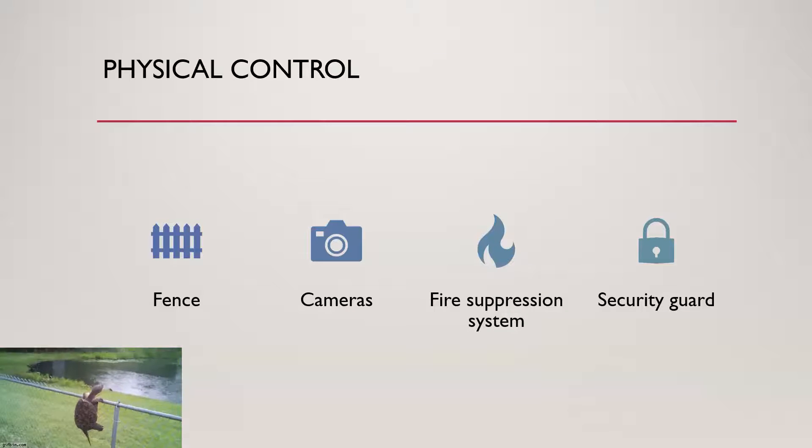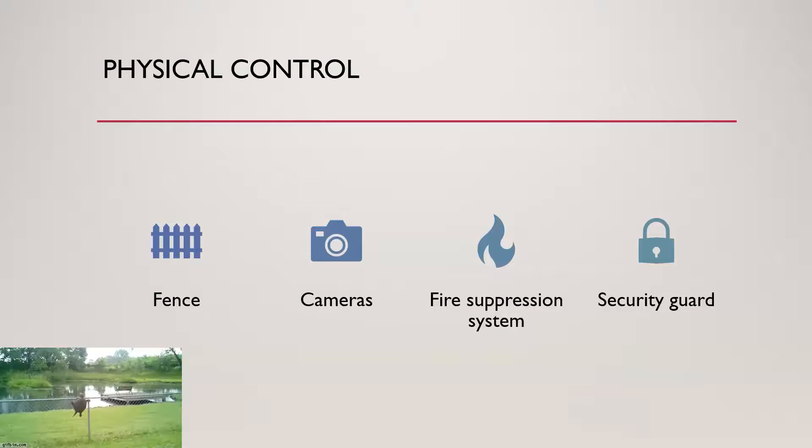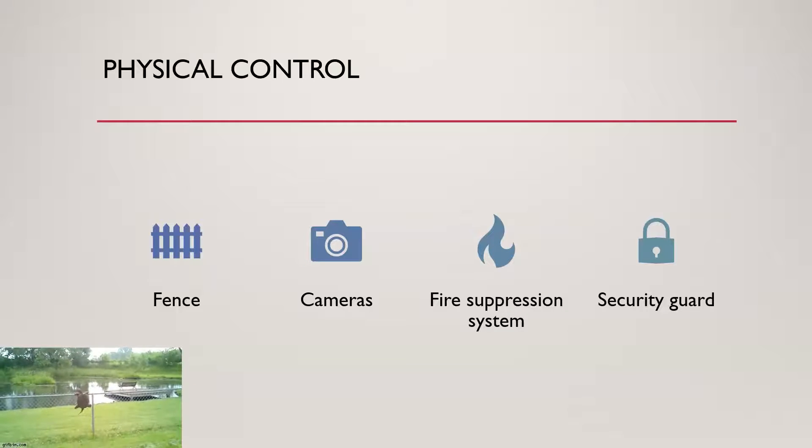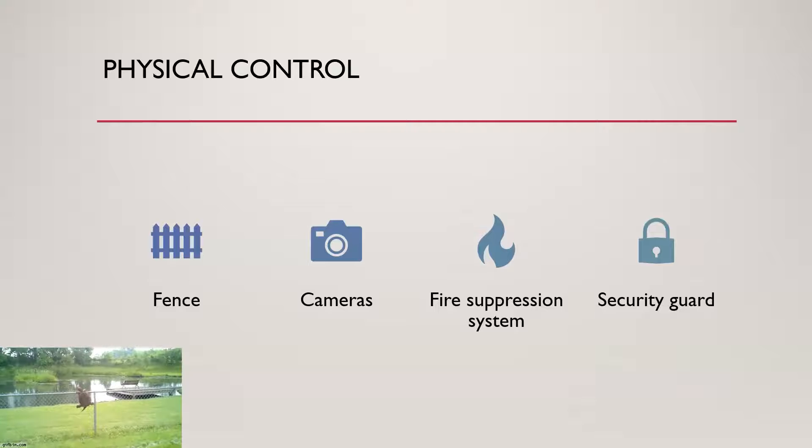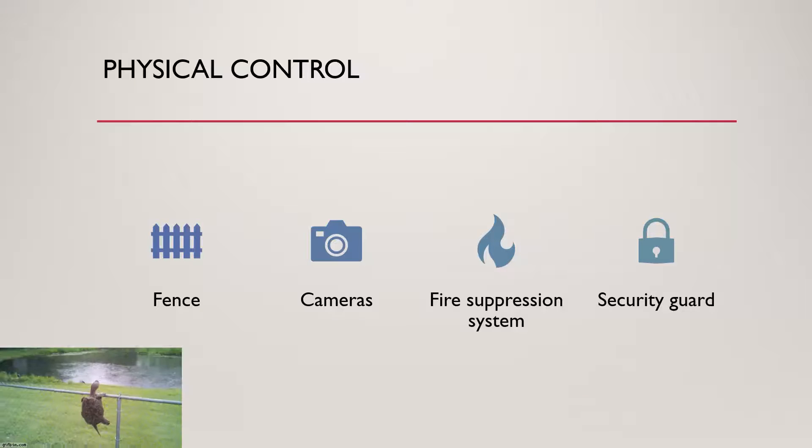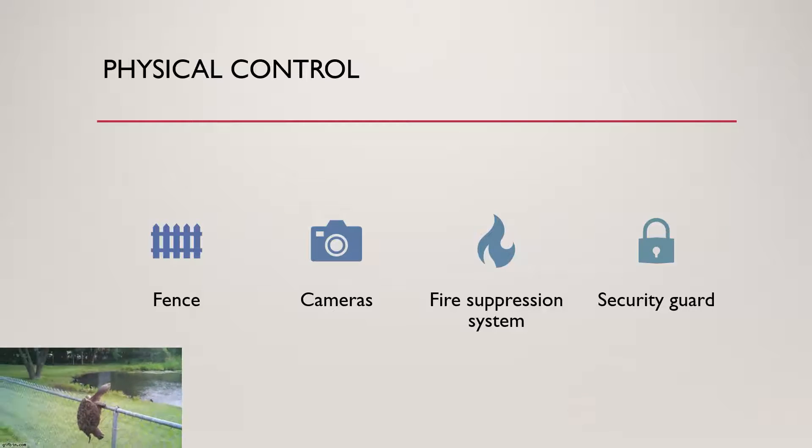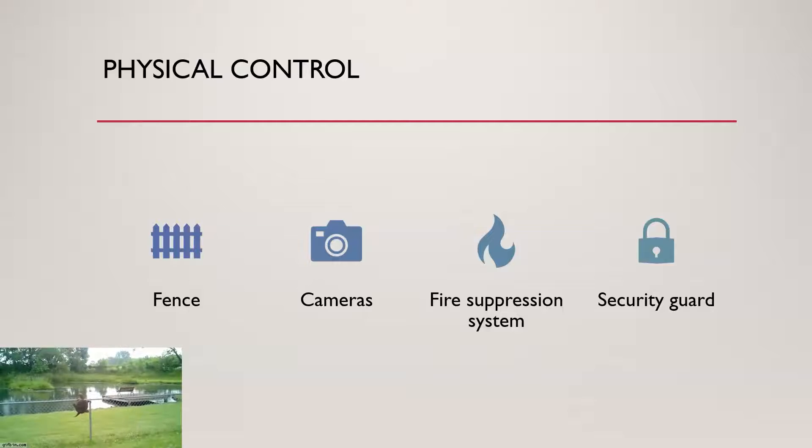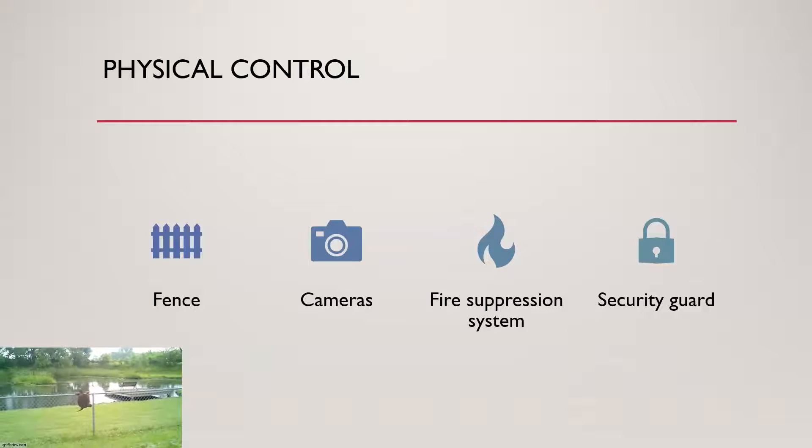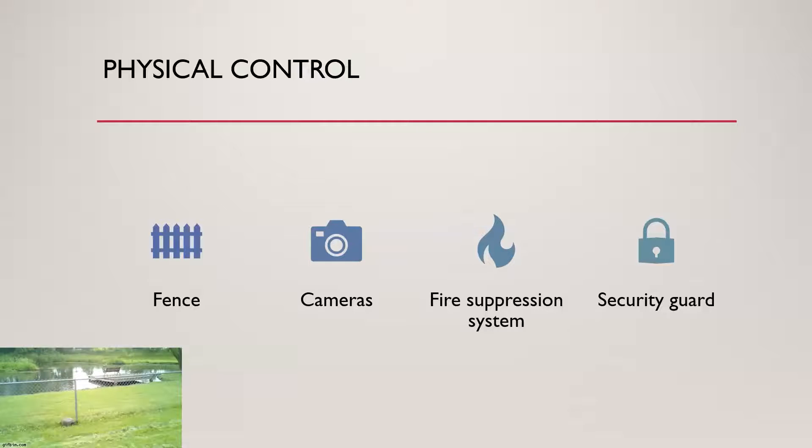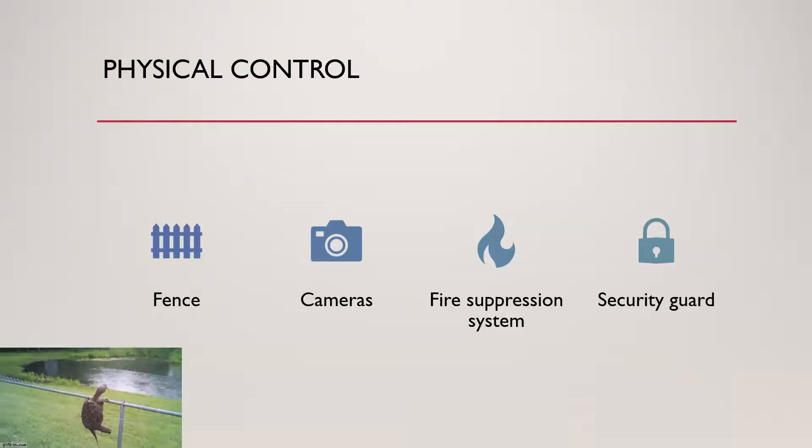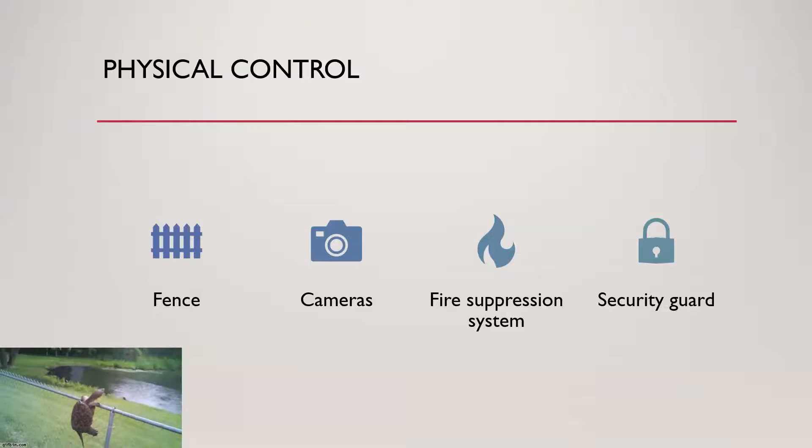And then we've got physical controls. As I mentioned in the example of your house, these could be things like door locks, window locks, a dog, a fence, et cetera. In the same way for a company, these can be the exact same things, right? You can have a fence, you can have surveillance cameras, you can have a security team. You could potentially have dogs, although many places don't use them just because of risk involved.